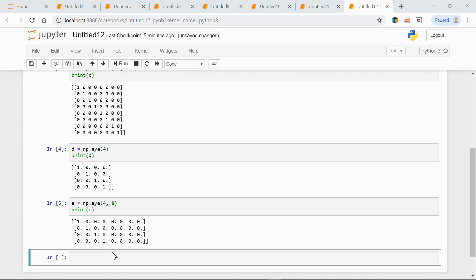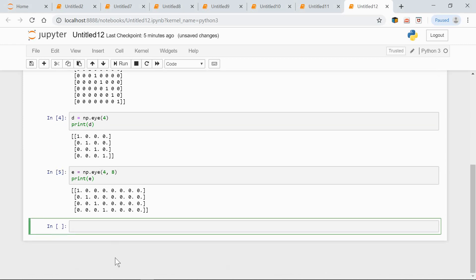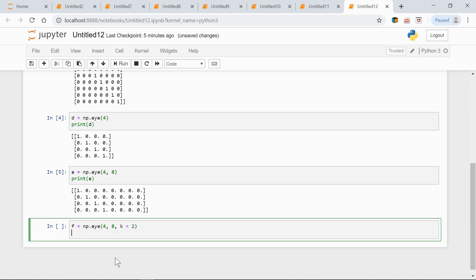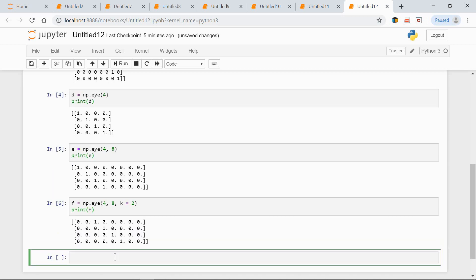So let's move the diagonal up twice. F equals np.eye(4, 8, k=2). Print F. As you can see, now the diagonal is repositioned.